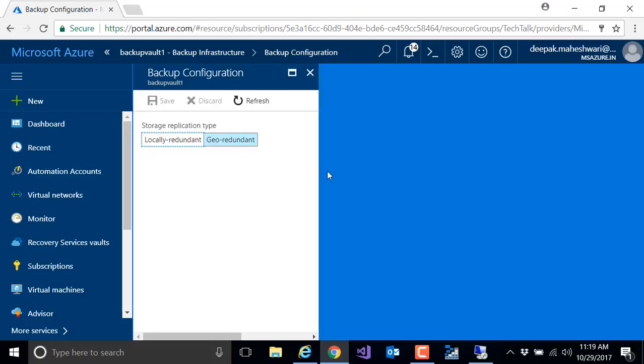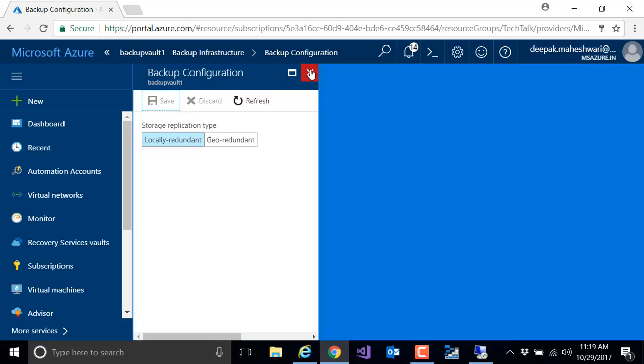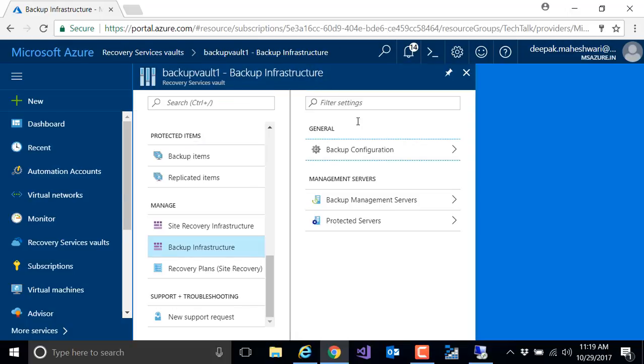I can select the storage replication level if I want it geo-redundant or locally redundant. By default it is selected as geo-redundant, but for saving my cost and money I just want to change it to locally redundant. It's totally up to you if you want locally redundant or geo-redundant. I'll hit save, close this, and once it's configured I can also configure other configuration items.